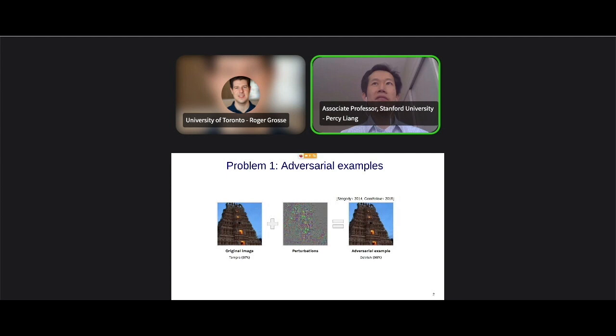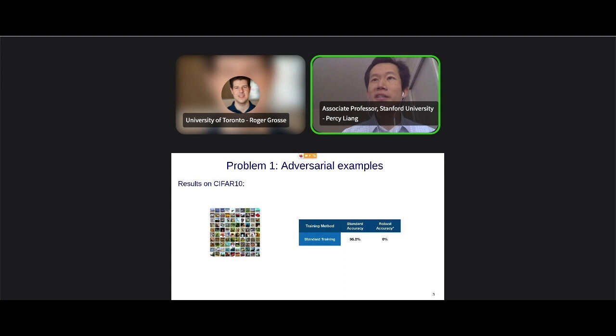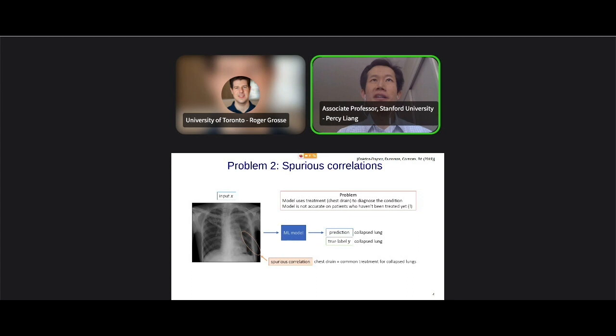There are two examples of this I'll illustrate quickly. One is probably familiar to many of you: adversarial examples. You can take images, apply imperceptible perturbations, and still cause state-of-the-art models to fail catastrophically. On CIFAR-10, if you train a standard ResNet to state-of-the-art accuracy of 95% and evaluate on adversarial examples, you get an accuracy of literally 0%.